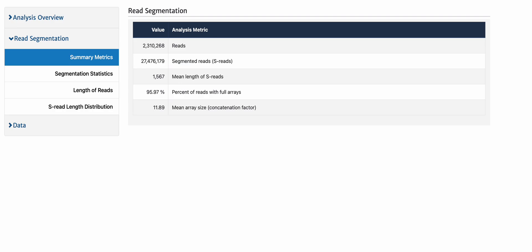This being a 12-fold concatenation kit, you can see the percent of full arrays and the concatenation factor signal that it's a successful full array 12-fold library.